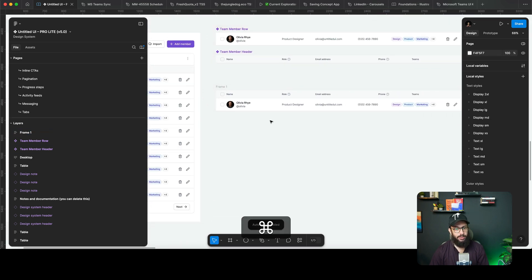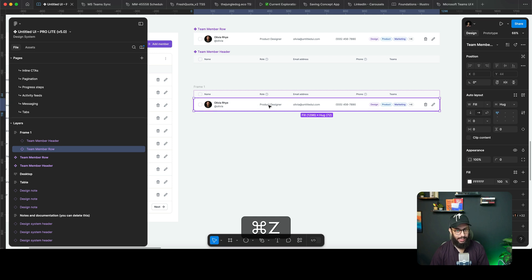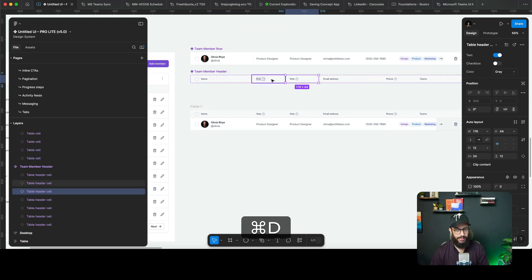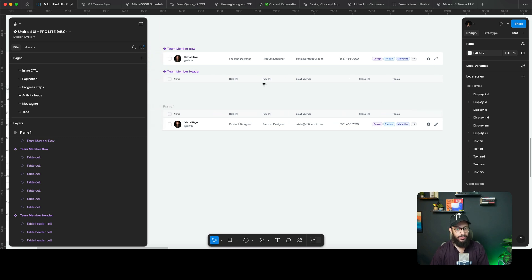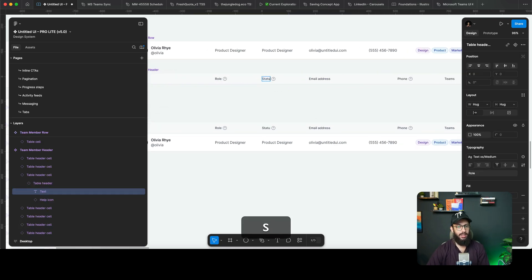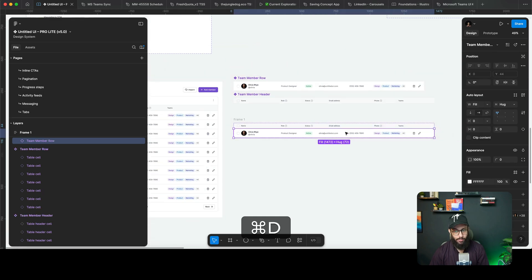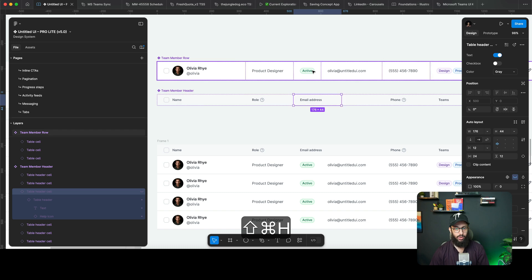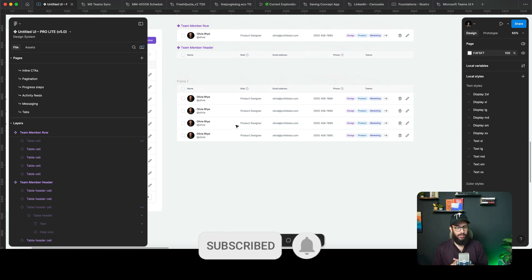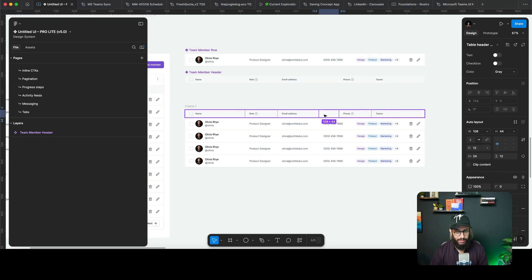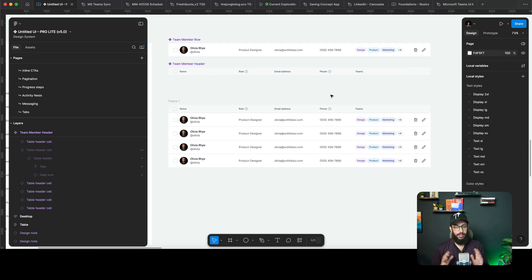Once I have that done, I duplicate the header and rows and place them above and below — that's pretty much my solution. If you want to add a row you just duplicate it. To add a column, you duplicate the cell inside the row component. I can set a cell to 'hug the container' and change its content to something like a status badge. If I want to remove the status column, it's much easier to manage.